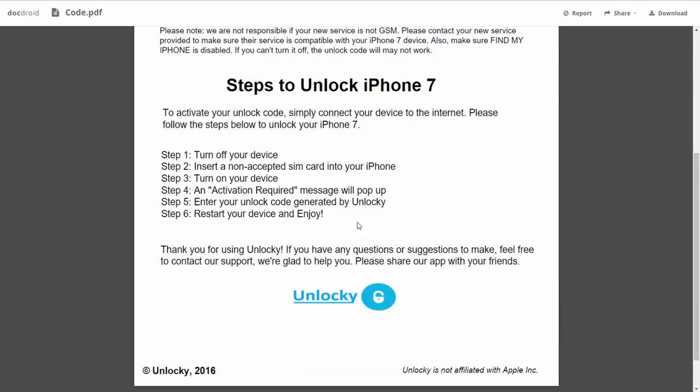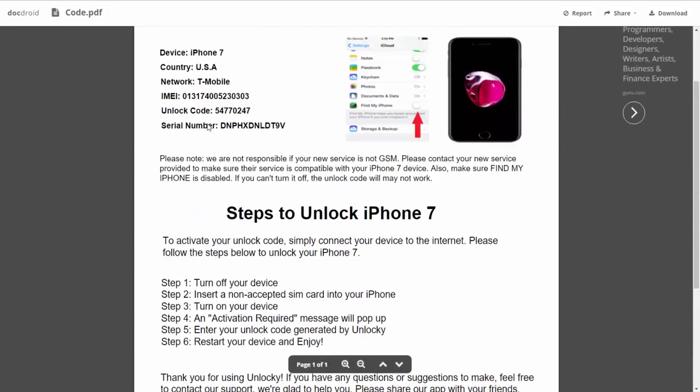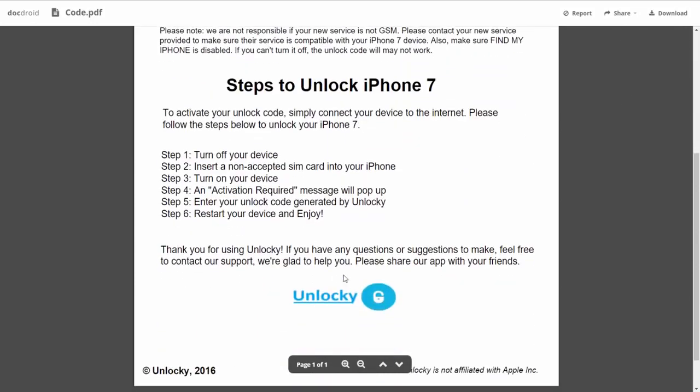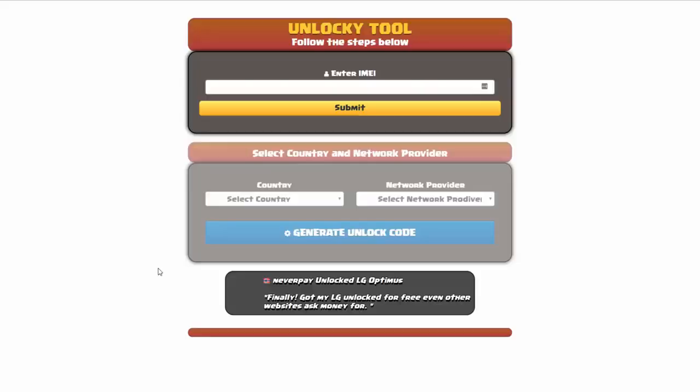So the first thing you'll need to do is turn off your device. Then you're going to insert a non-accepted SIM card into your iPhone. Turn on the device. Then you're going to receive an activation required message that's going to pop up. You're going to enter your unlock code generated by Unlocky, which is the unlock code that we can see right here above. And then all you have to do is reboot your phone, and you're all set.